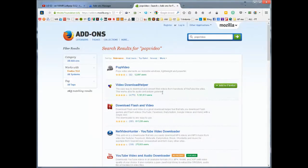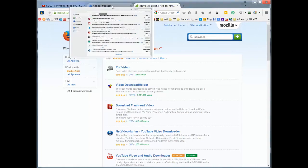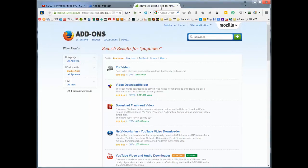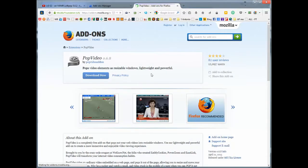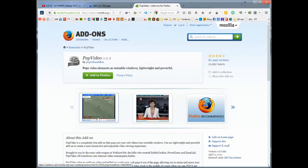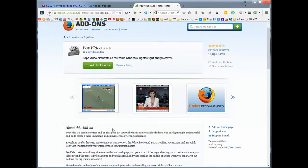I overlooked the fact that it's actually opening the search into another tab. So this is the Pop Video.